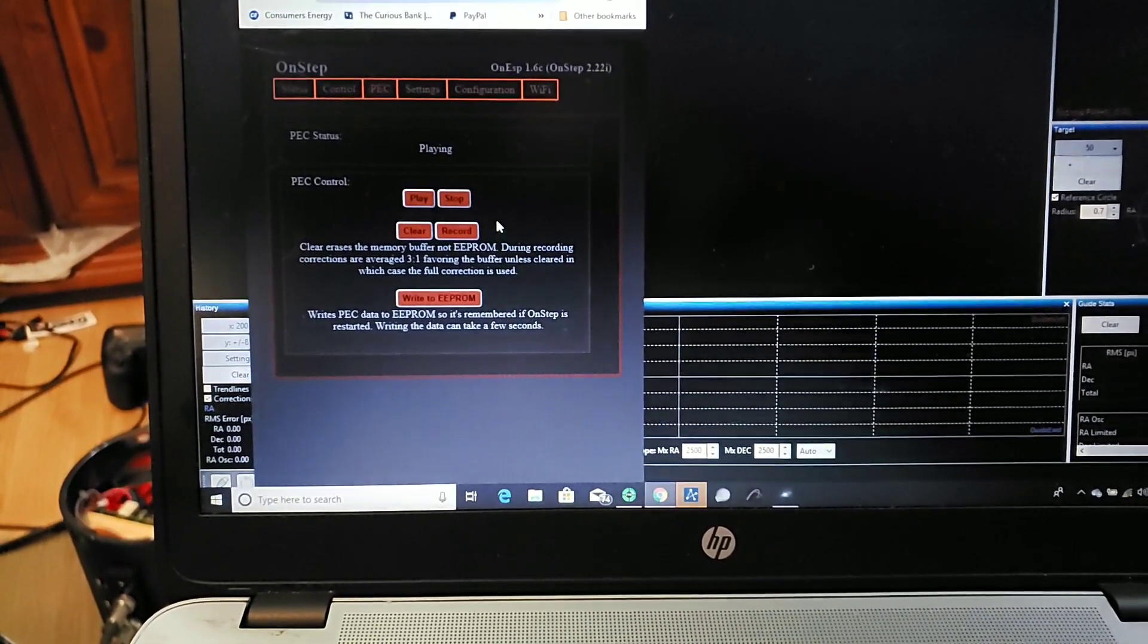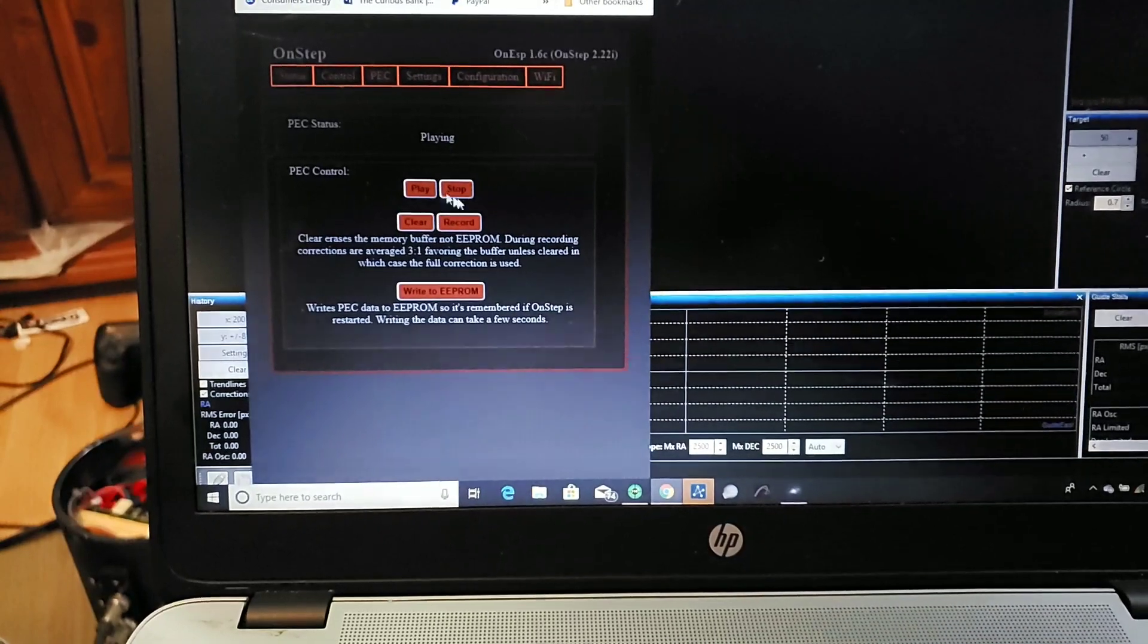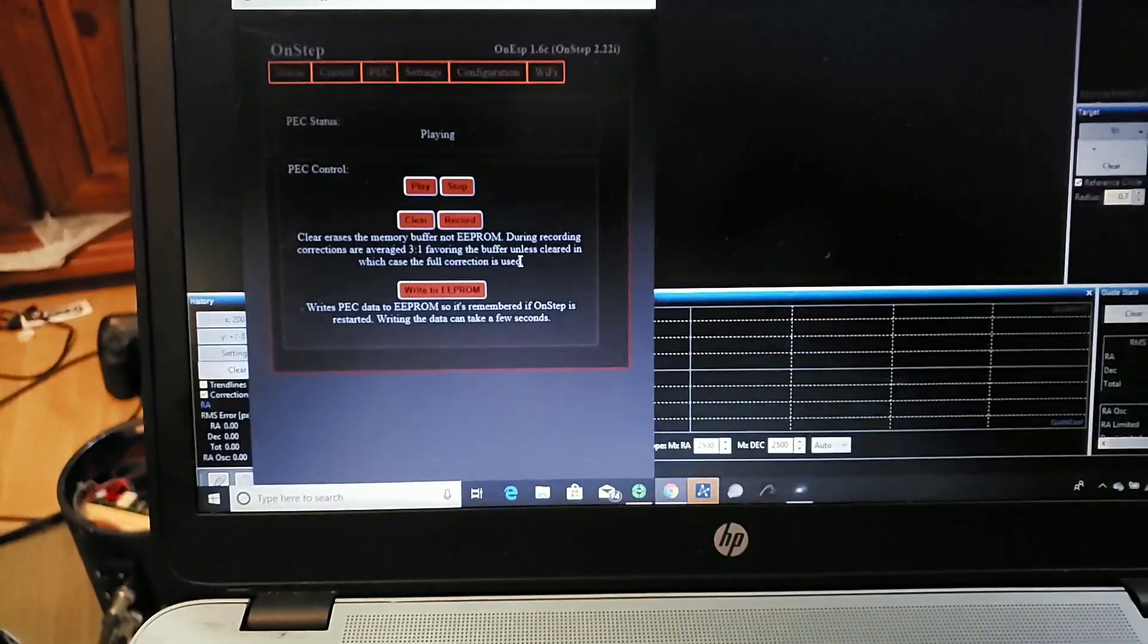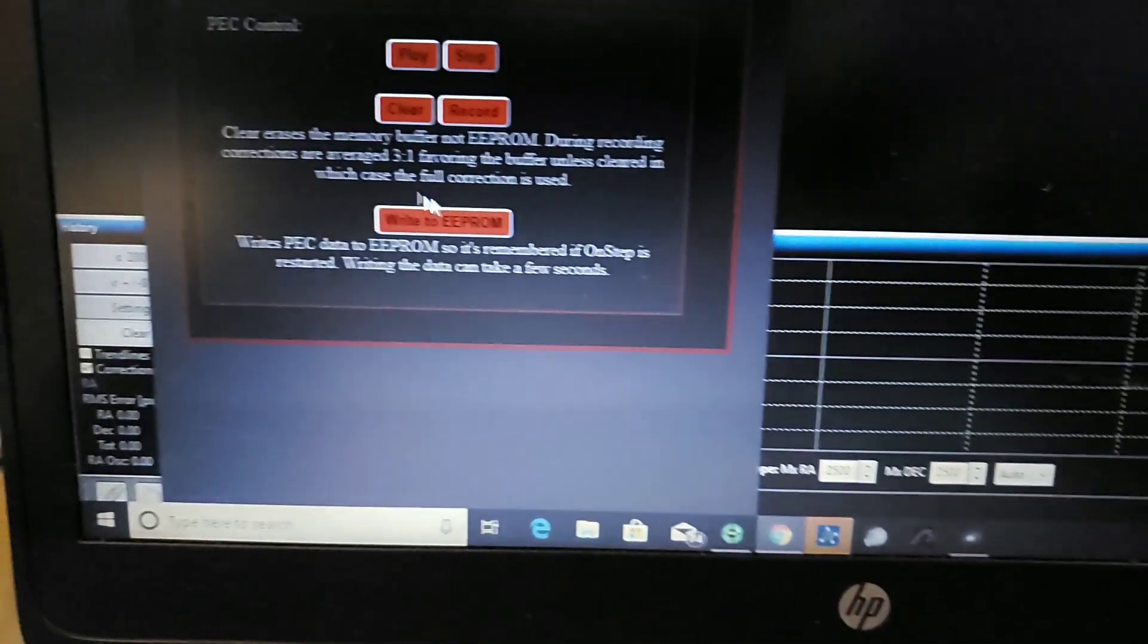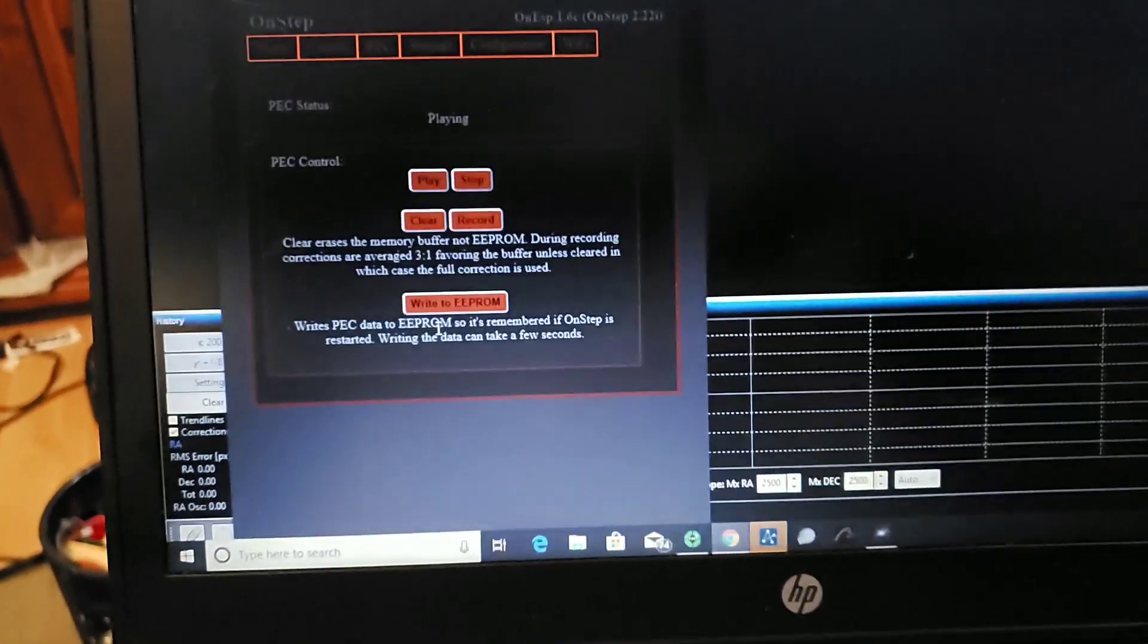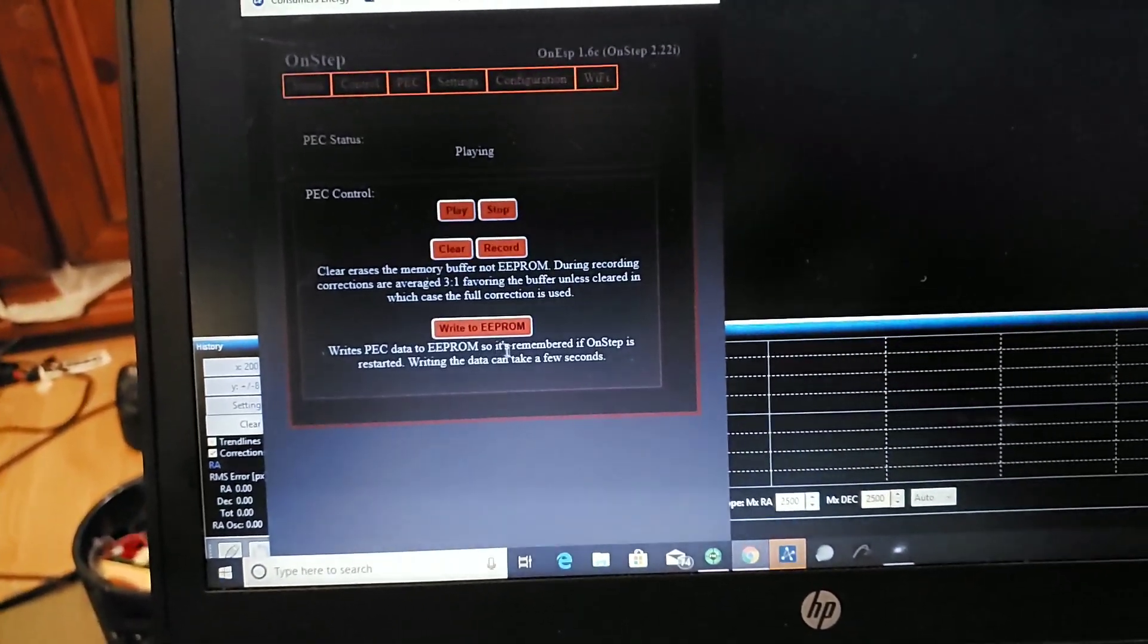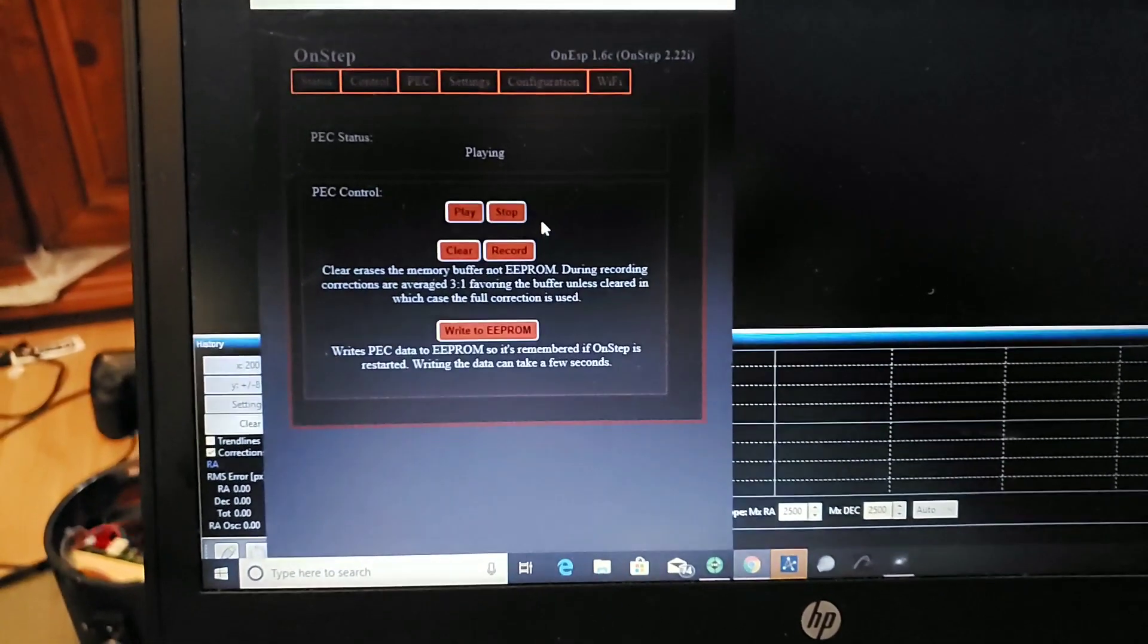And after you train up a few sessions, you know, get four or five under your belt, then you'll just play it and it will automatically send those periodic error corrections back to the mount. And if you're happy with the way it's acting at the end of your session, hit write to EPROM right here, this button, and that will write your data to non-volatile memory inside of the OnStep system. As long as your battery is good in there, it'll save that curve and then load it back up through a power cycle and you just hit play again next time.